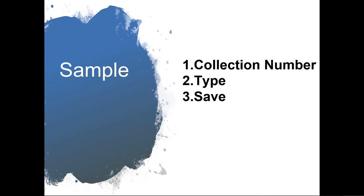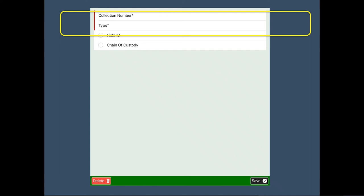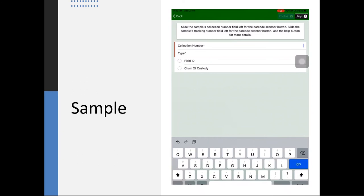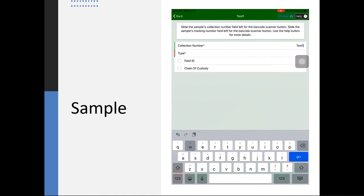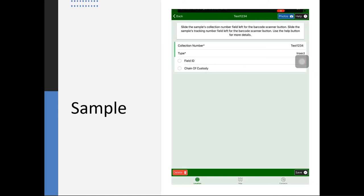If you have a sample, for a sample you'll enter your collection number and the type, then save. Select Sample at the bottom, then select New at the top. Enter your collection number, and your type will be insect. Then hit Save.